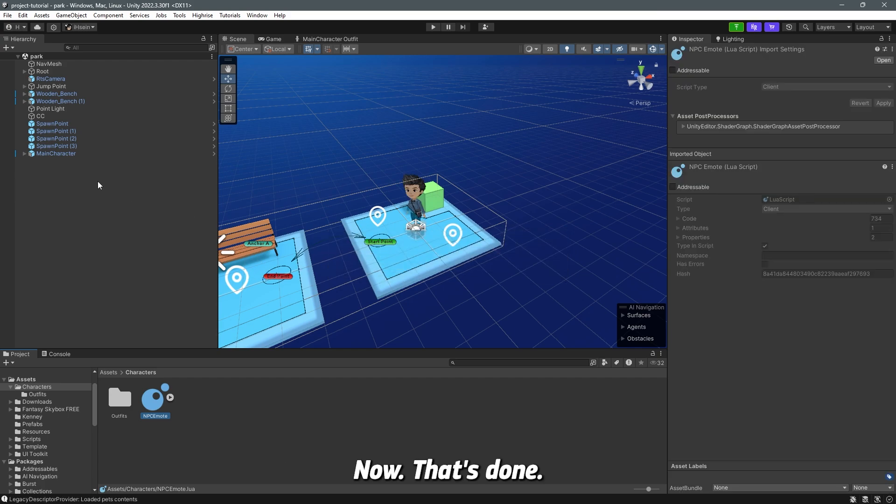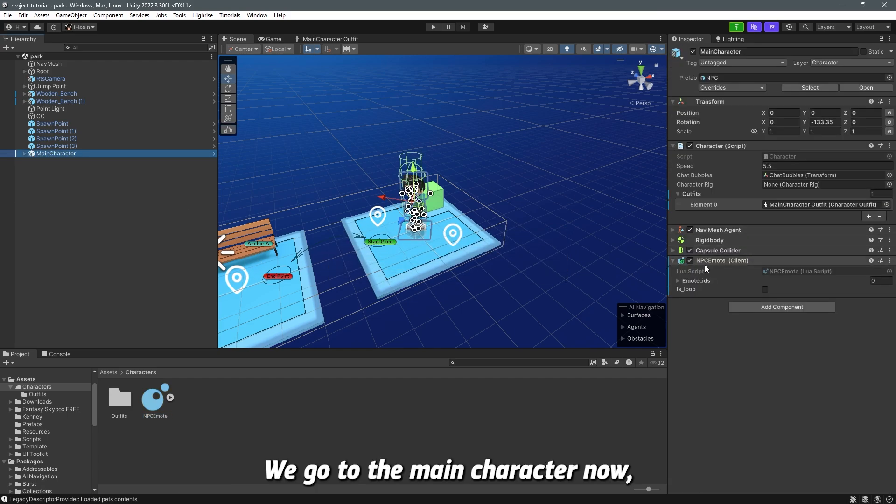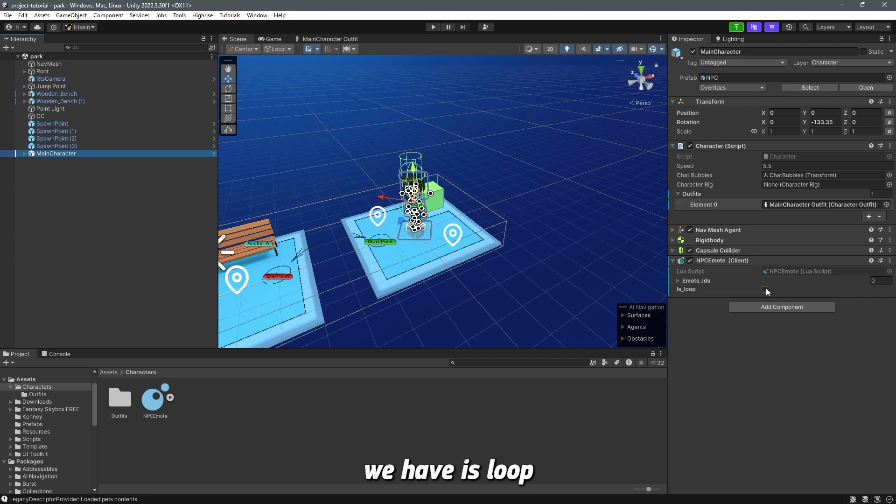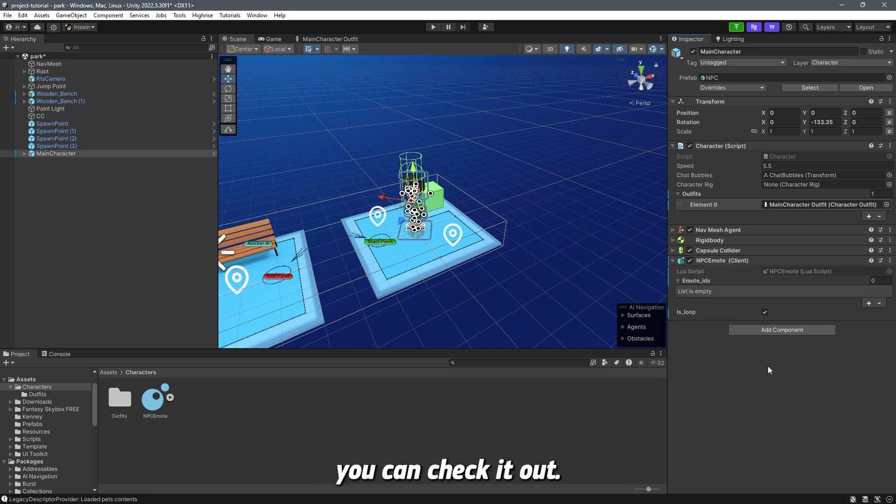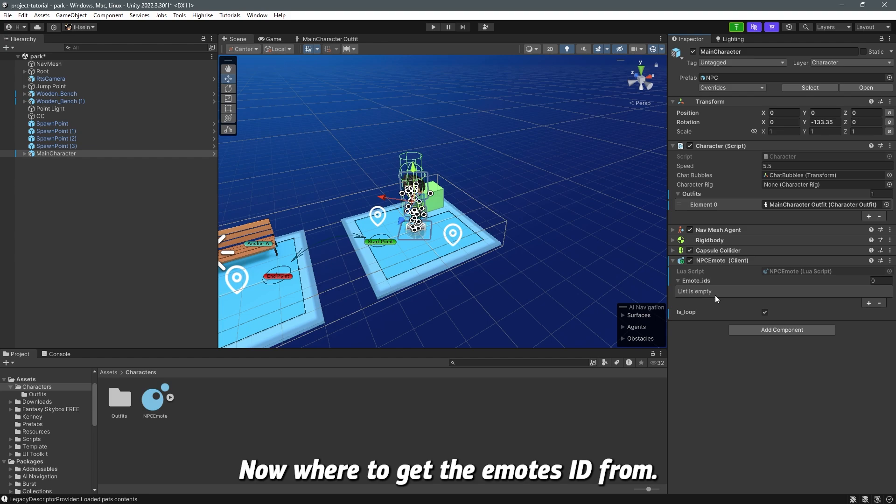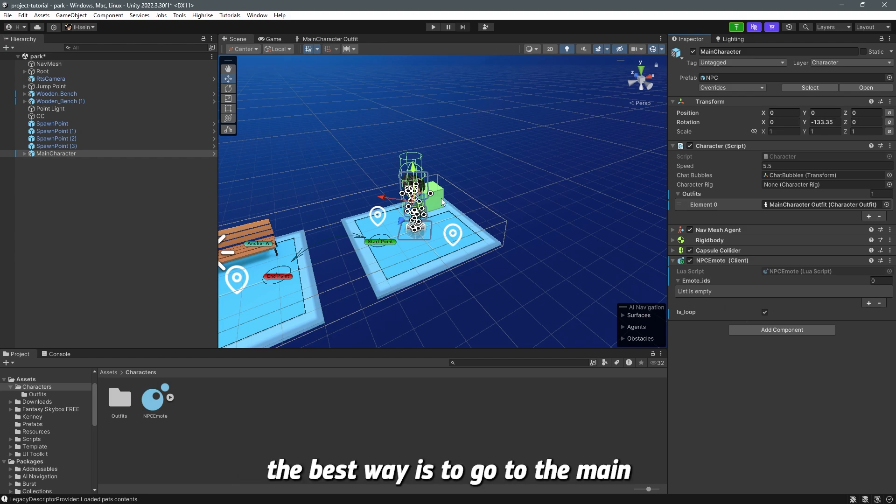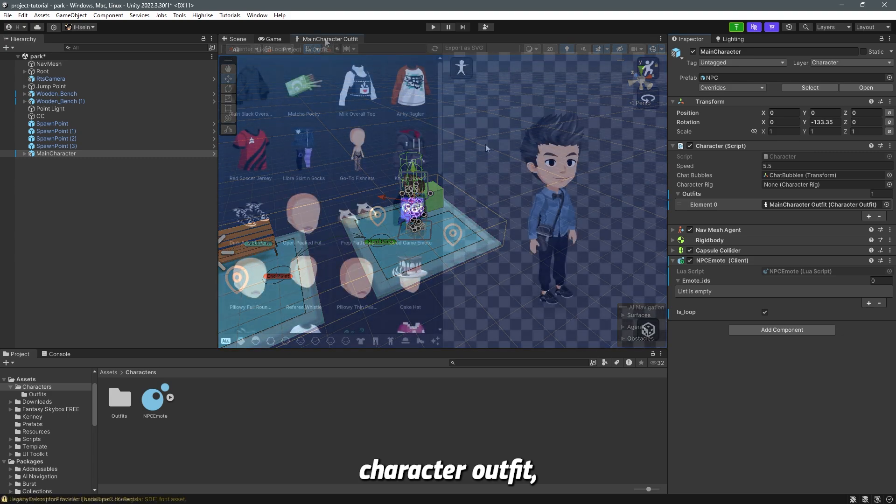Now that's done, we go to the main character and in here you can see that we have is loop and we have emotes ID. So if you want is loop, you can check it out. Now where to get the emotes ID from? The best way is to go to the main character outfit and get them from here.